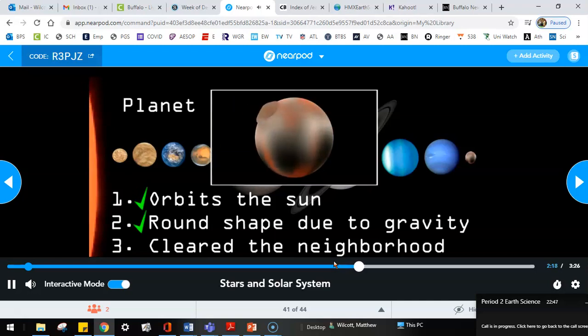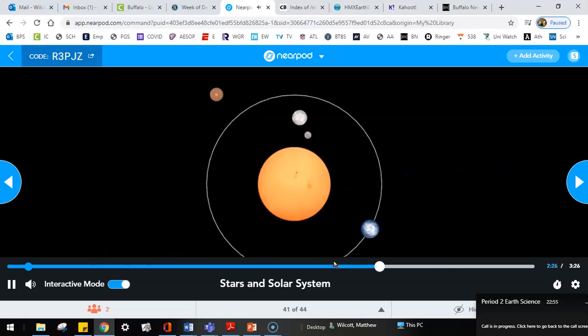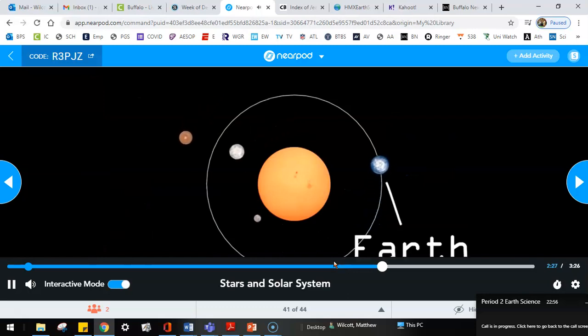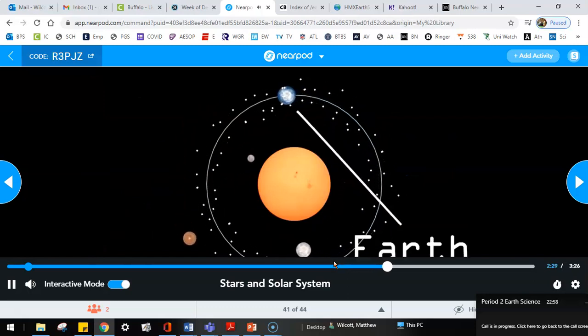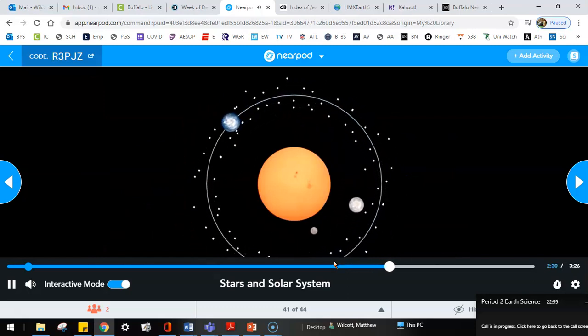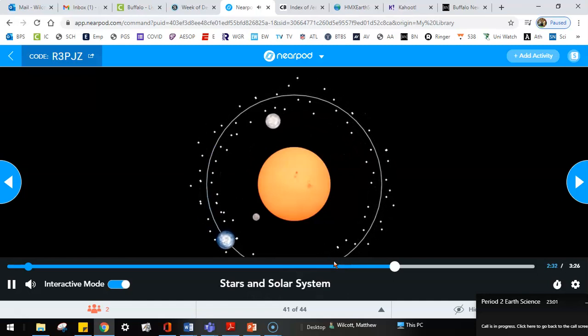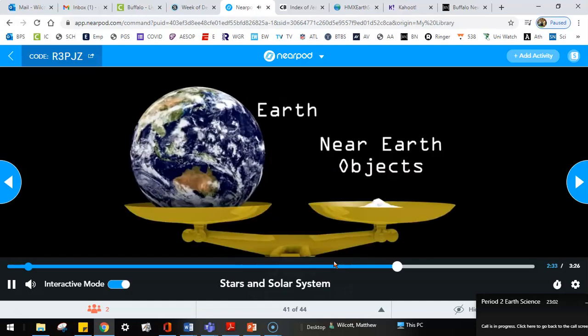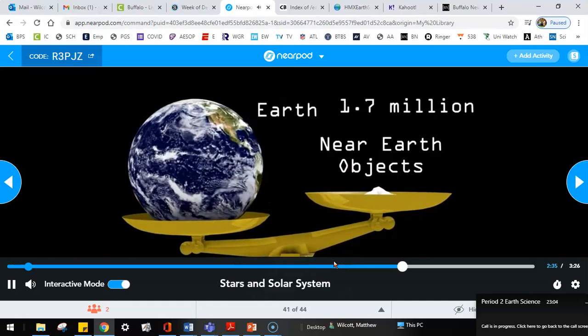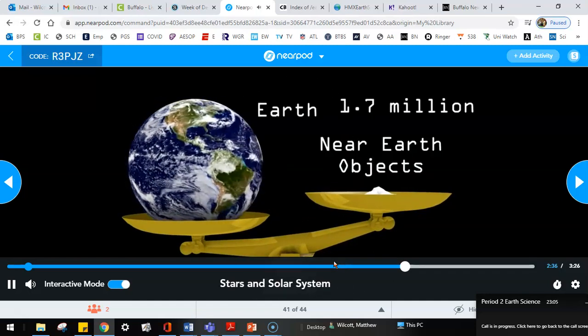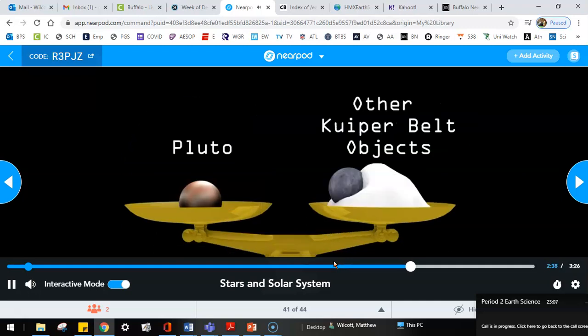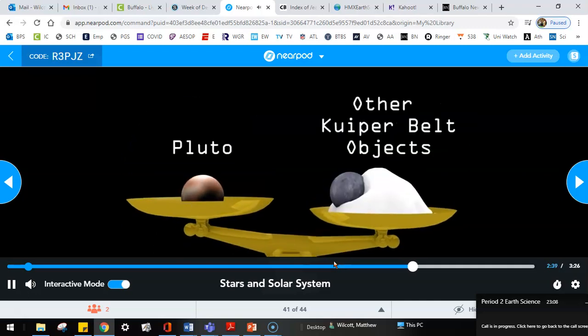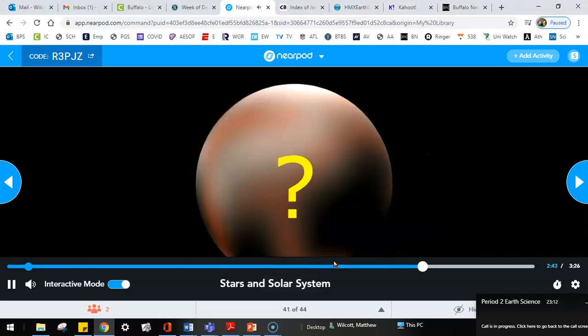This is done either through collisions, or redirecting objects away. And this is where Pluto fails. Pluto accounts for only a small fraction of the mass around its orbit. To put this into perspective, there are thousands of relatively small asteroids, called near-Earth objects, around Earth's orbit. But the Earth's mass is 1.7 million times the rest of the mass in its orbit. On the other hand, you'd need around 14 Plutos to equal the mass of everything else in its orbit.